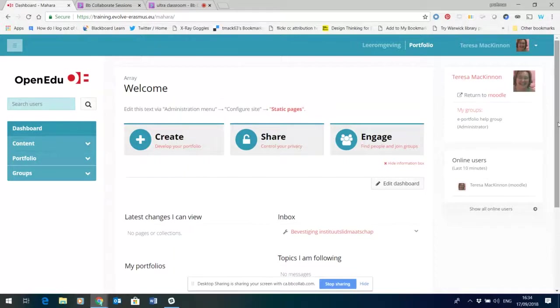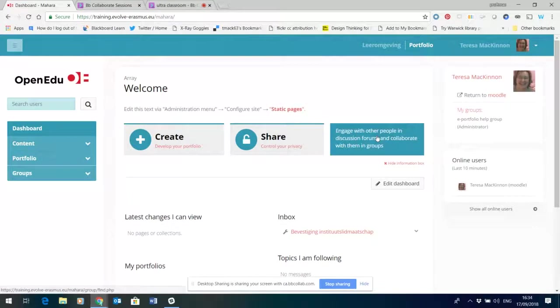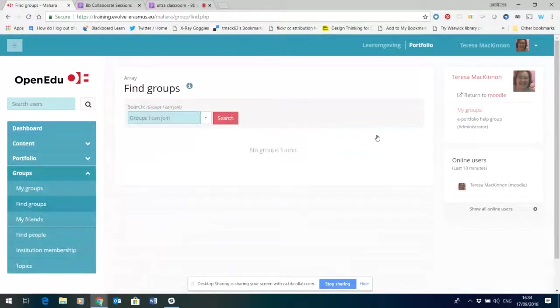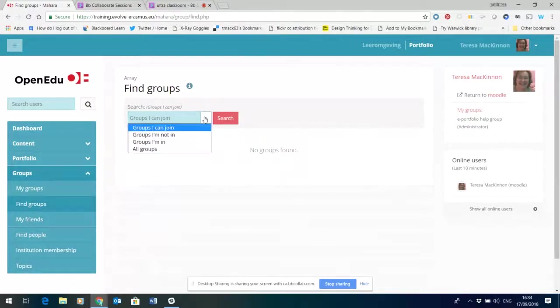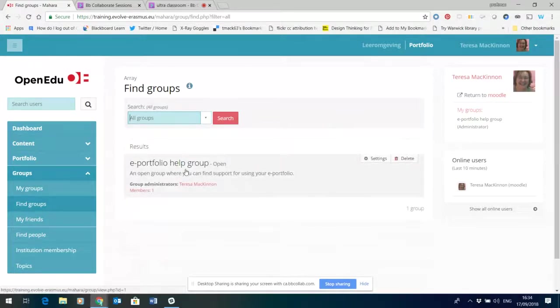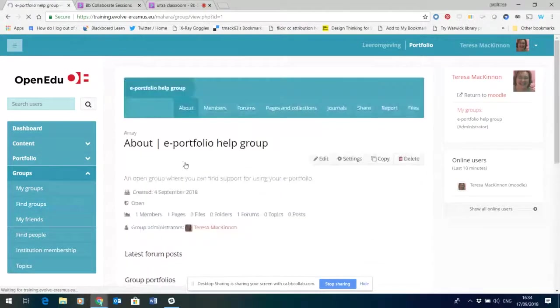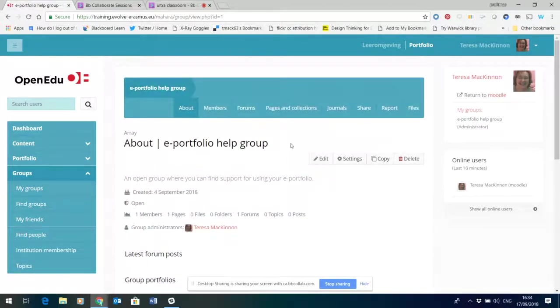I'm not going to say a lot about Mahara because we'll see who's actually going to be using it and then make some more tailored recordings specifically for them. But what I'd like you to do is just to click on the engage button here. And here if you change the filter down to all groups and click search, you'll see that there is one e-portfolio help group that I have set up. And if you click on that, you'll then be able to click a join link.